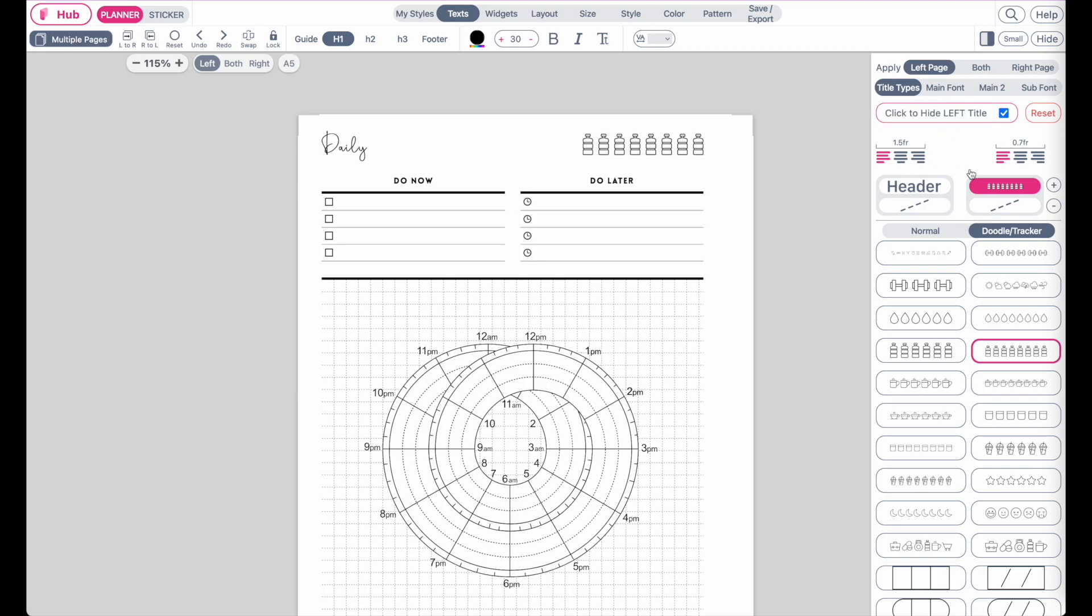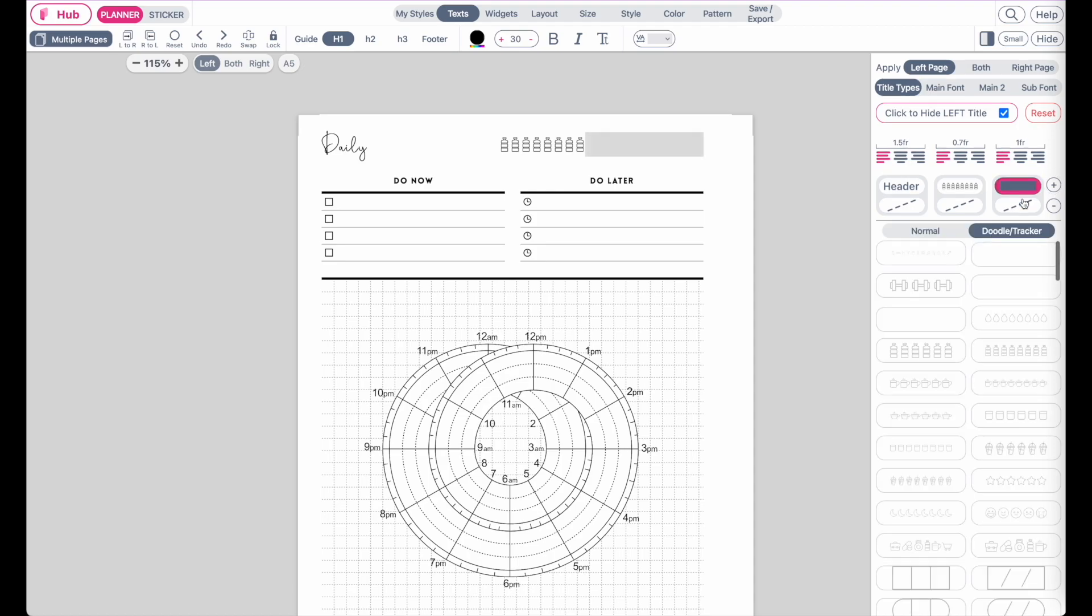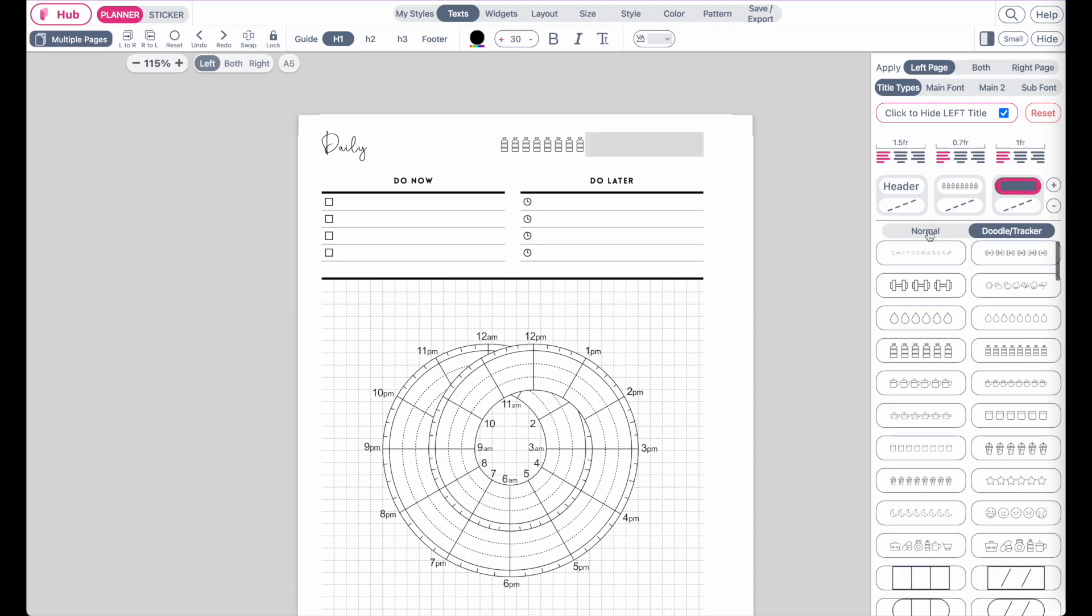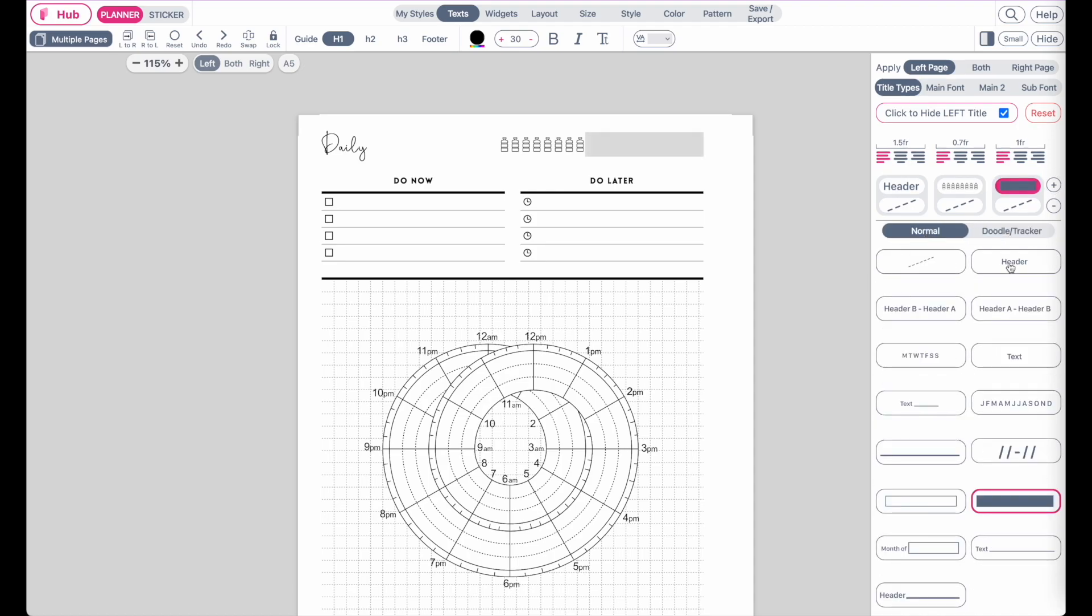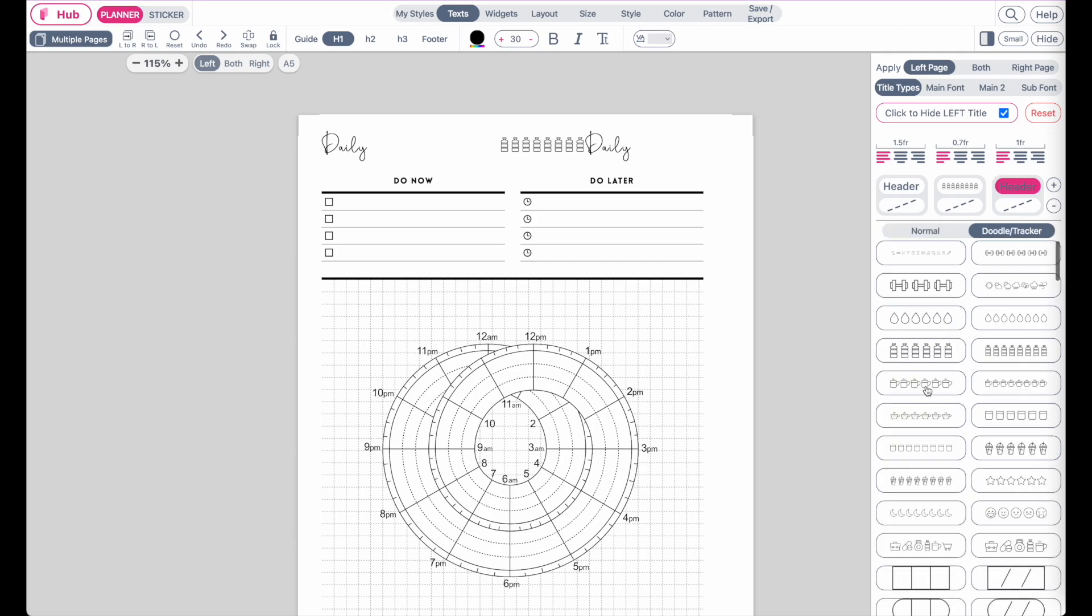You can also add multiple boxes. You could technically click on this plus button again to add another box, and then here you can, for example, add another text header or you can add another tracker.